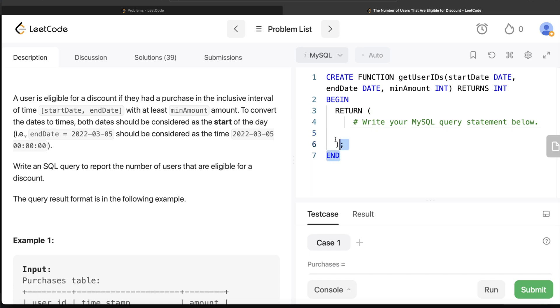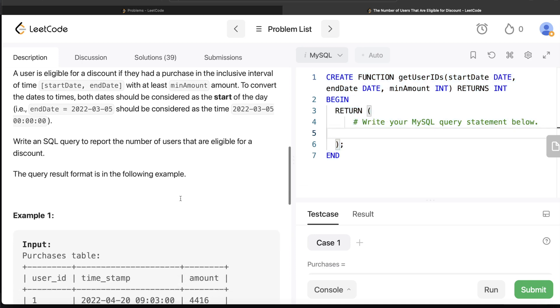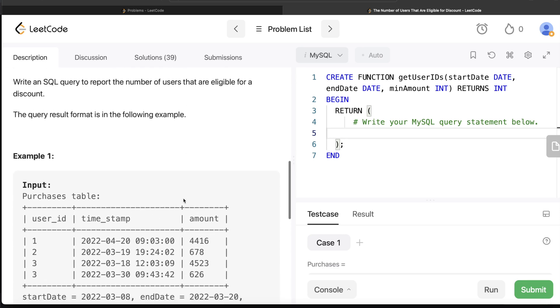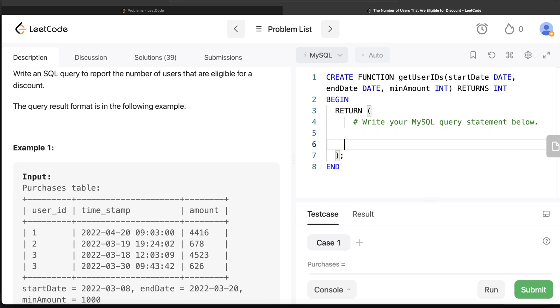Let's forget everything we have here. Basically, you are given two variables which have values of start date and end date and a third variable which has minimum amount. Now what you need to do is from this table called Purchases, you need to firstly limit that the timestamp should be between your start date and the end date and your amount should be greater than or equal to this minimum amount.